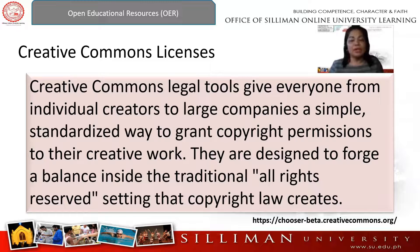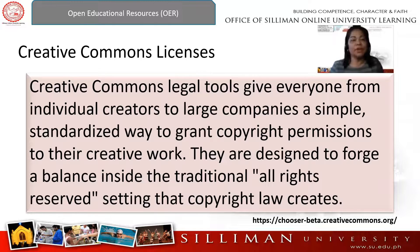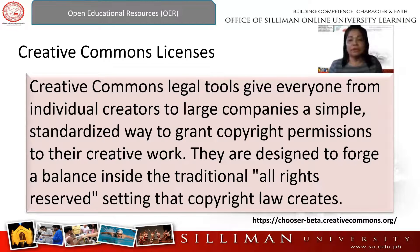For the licenses, there are six open licenses by Creative Commons according to Kawashi 2013. You can choose among these six licenses and use them in your produced materials. Creative Commons legal tools give anyone — from individual creators like teachers to large companies — simple standardized ways to grant copyright permissions to their creative work. Large companies or organizations usually refers to educational institutions who advocate creating OER and publish it on their website or have a separate website just for OER repositories. They are designed to forge a balance inside the additional all-rights-reserved setting that copyright law creates.